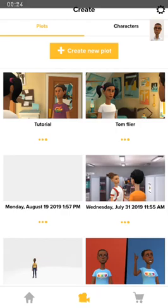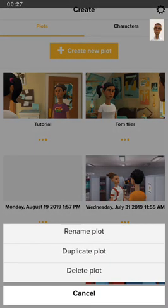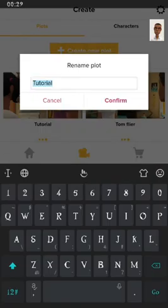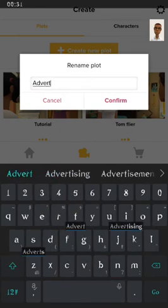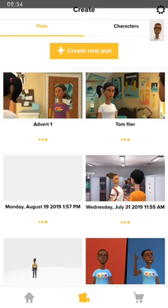I'll just teach you how to rename your project. Click on the three dots under your video. Now you see 'Rename'. I'm going to call this 'AdWords'. So let's proceed.